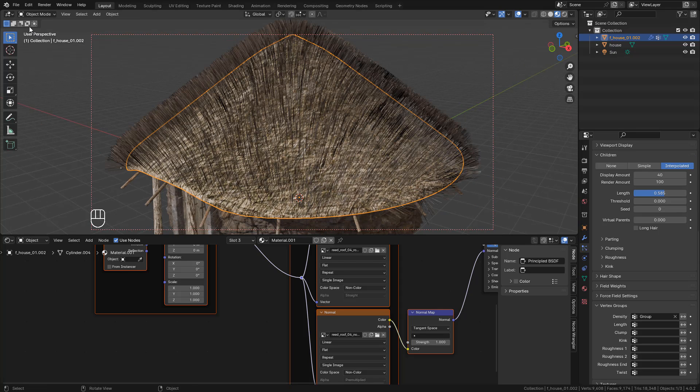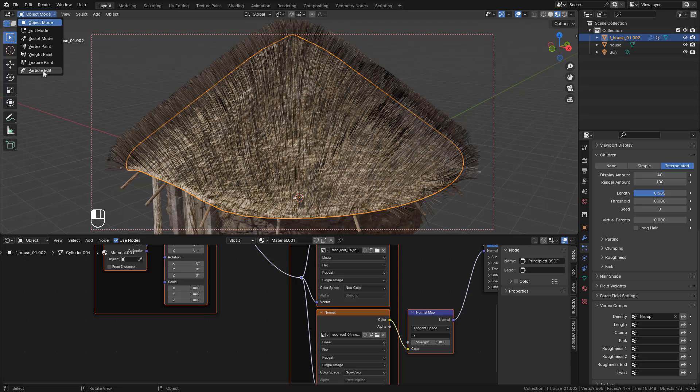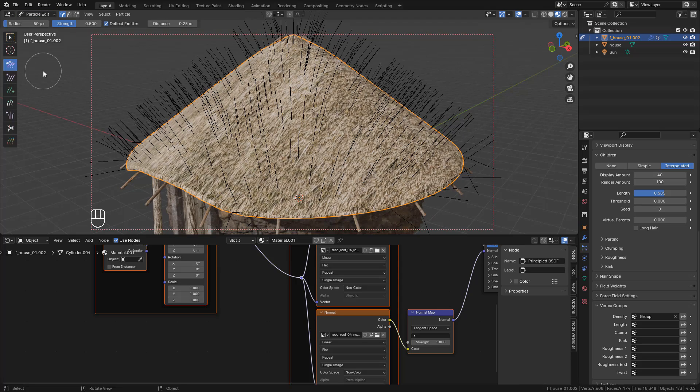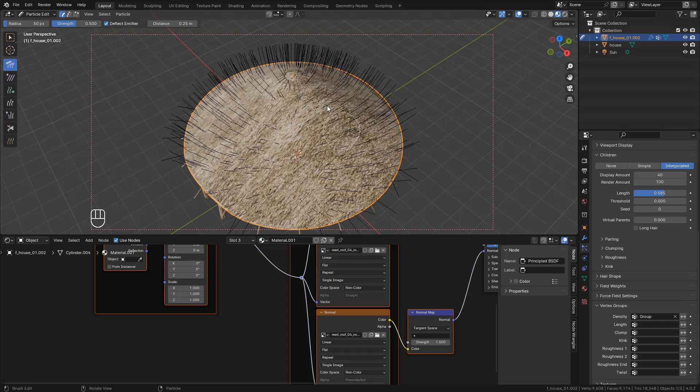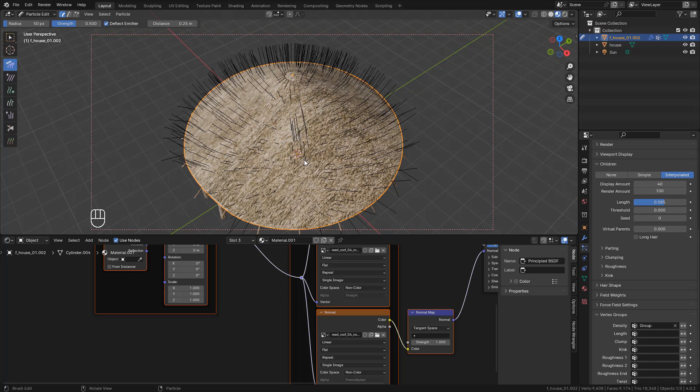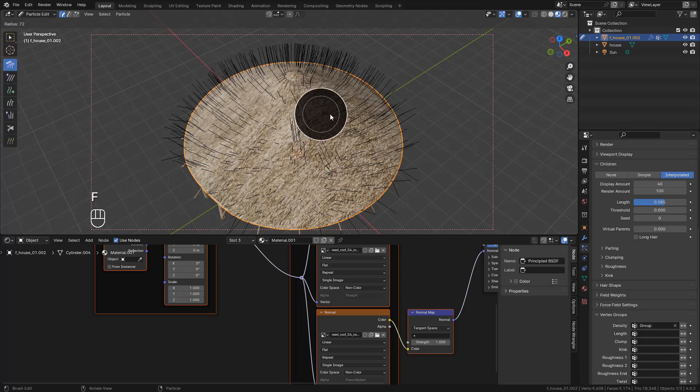Now go to Particle Edit, select Comb. And we can increase the size by pressing F.